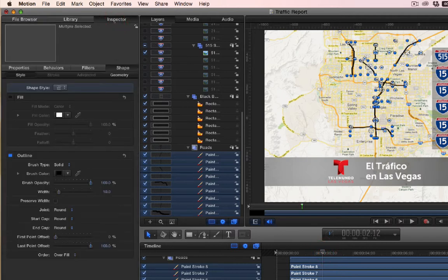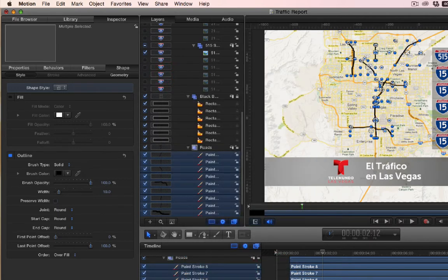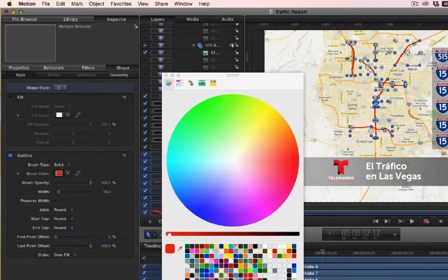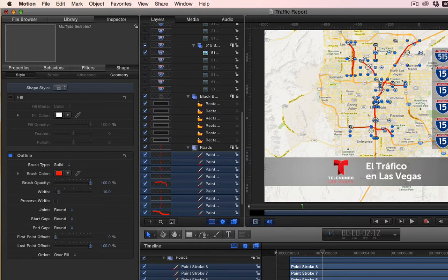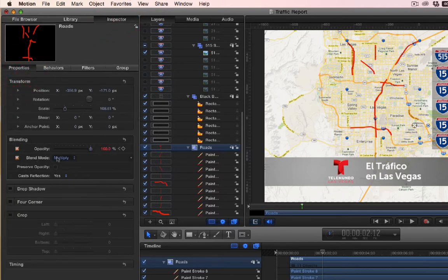Even though black looks okay, it doesn't draw your attention as well as red does. So I click on them, come over to Inspector, Shape, Style, go to Outline — I don't want the fill on, I want just the outline on — click on the brush color and change it to whatever color I want. Just so you know, there's some transparency here. The reason is that if you click on the roads group and look at the Inspector under Properties, you'll see the blending mode is set to Multiply, which gives it a transparency look and makes it interesting.